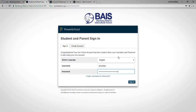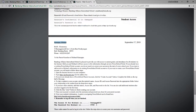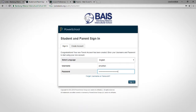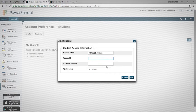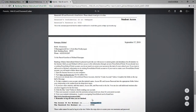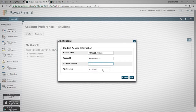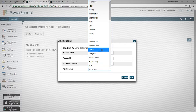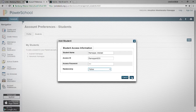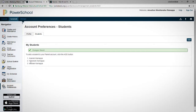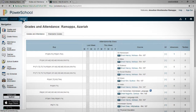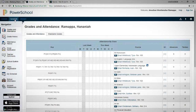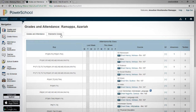Enter the access ID and the password for the child. That's how you create a parent account and connect your children to your account.